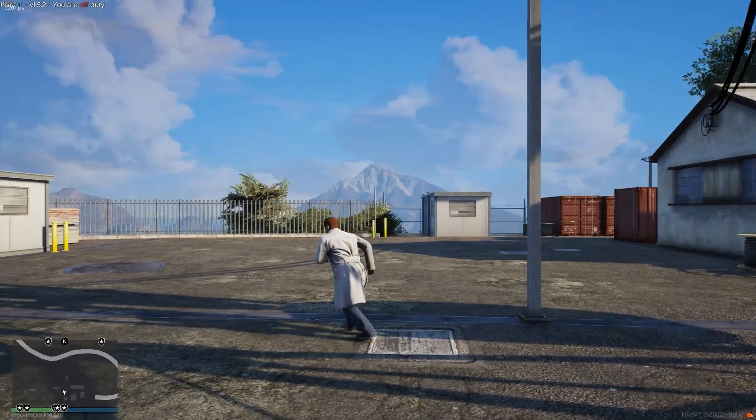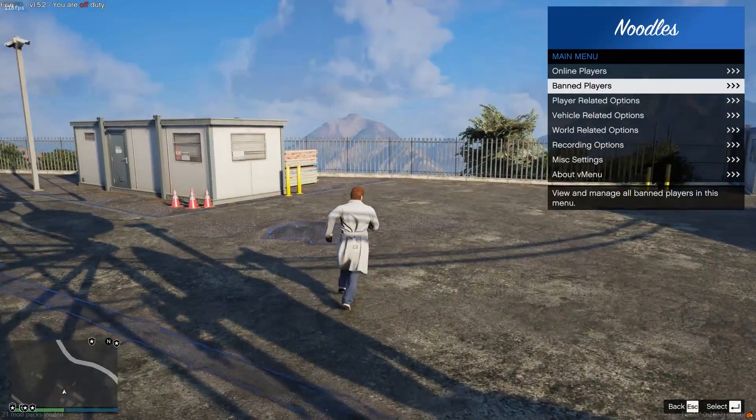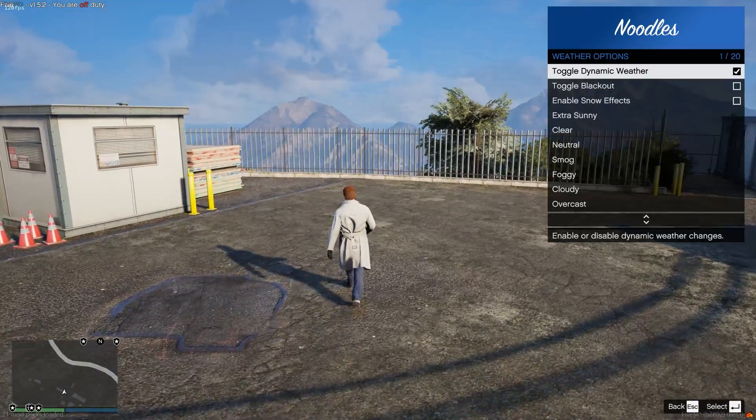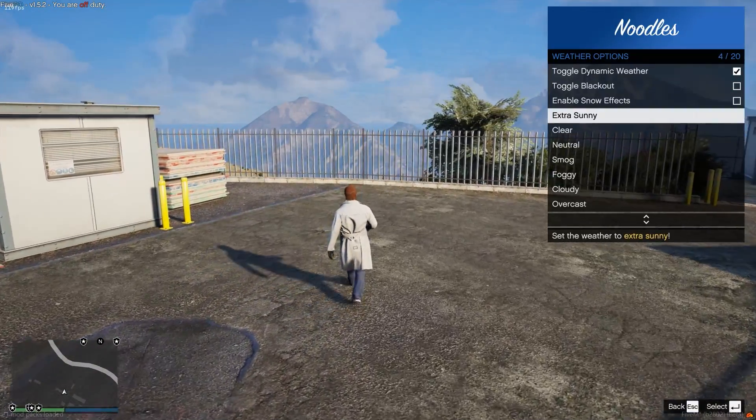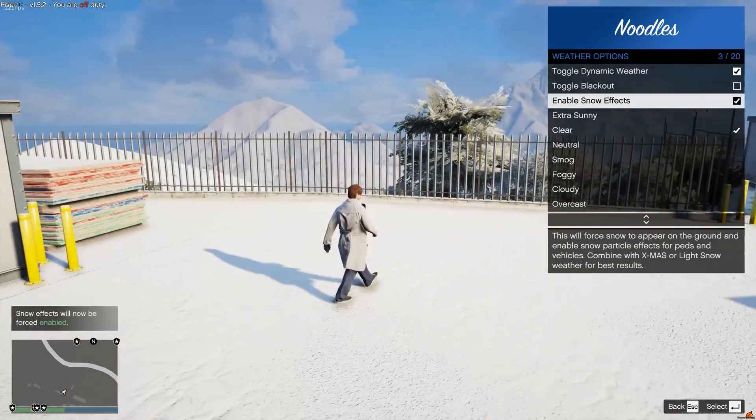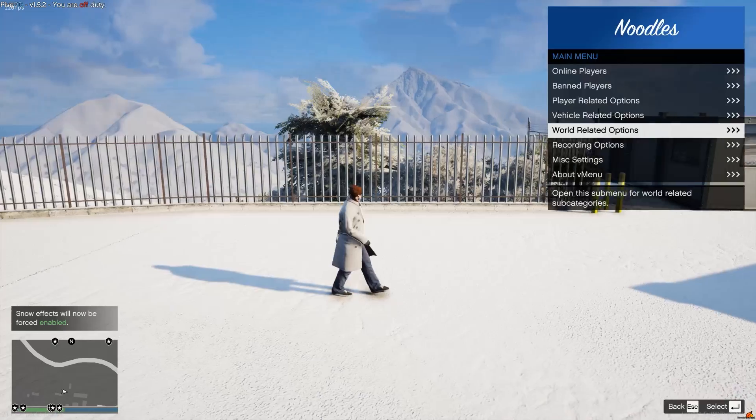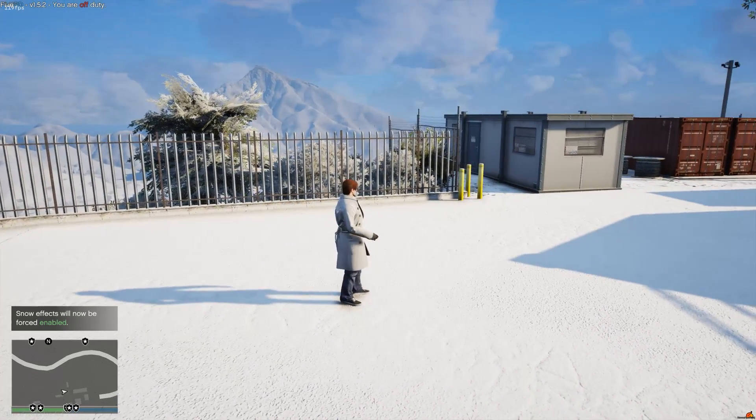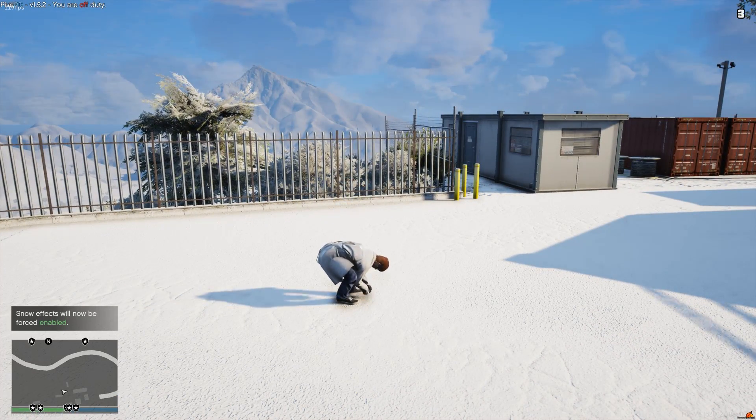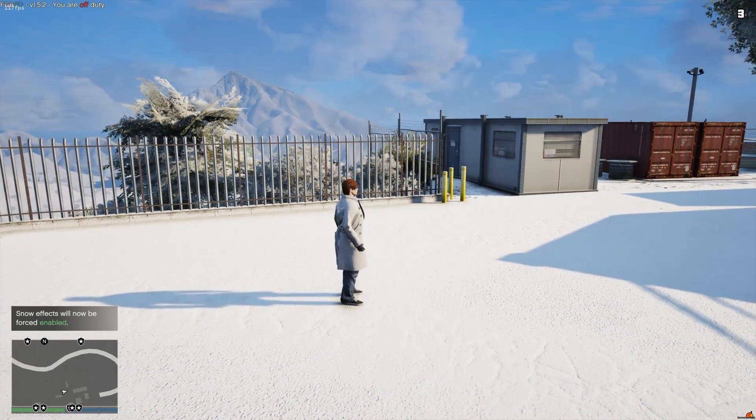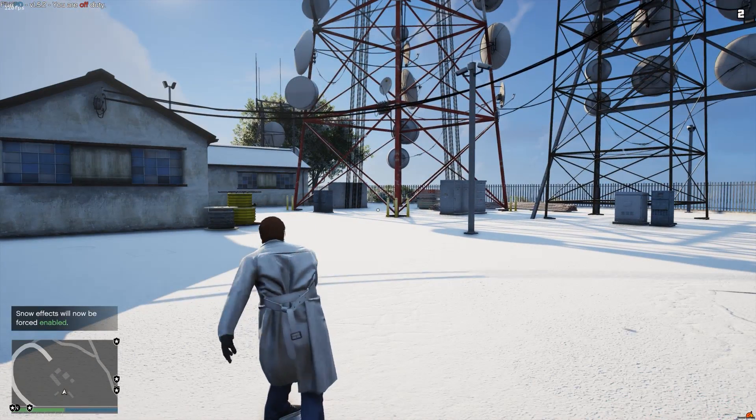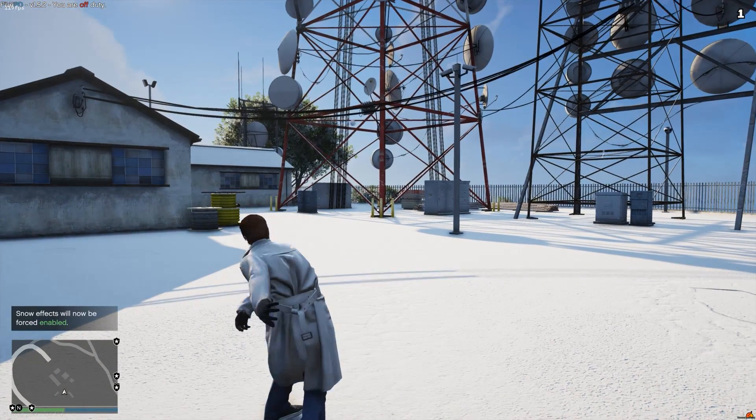Alright, we are in game here, and you're going to use whatever your weather script is—for me it's V-Menu—to toggle snow, because I want snow to be on the ground. Once your snow's on the ground, you just have to press G and you will pick up a snowball. Then you can actually use and throw the snowball, which is really cool.